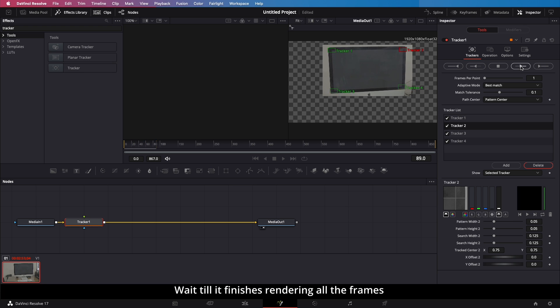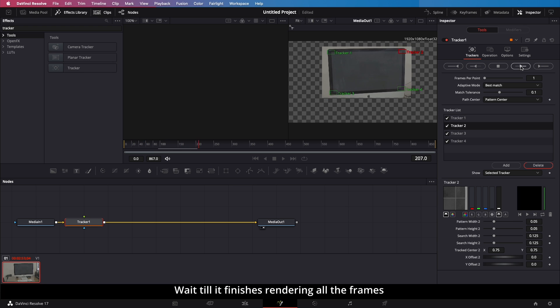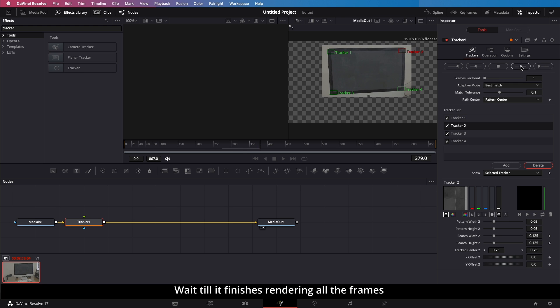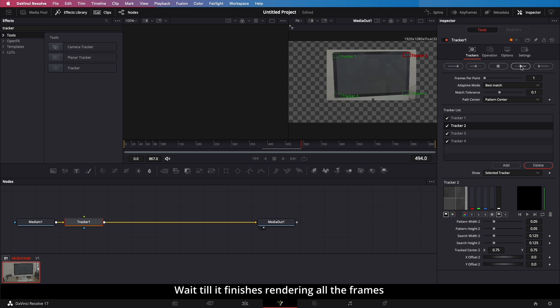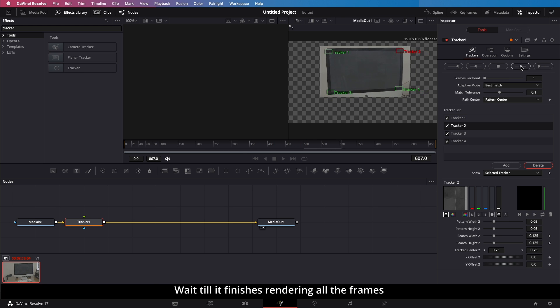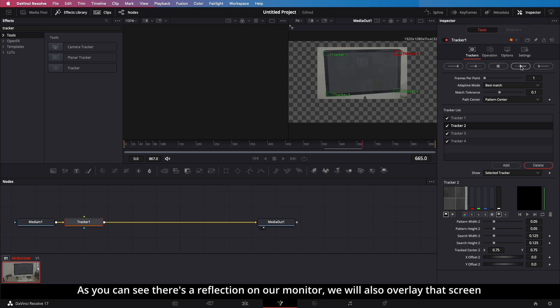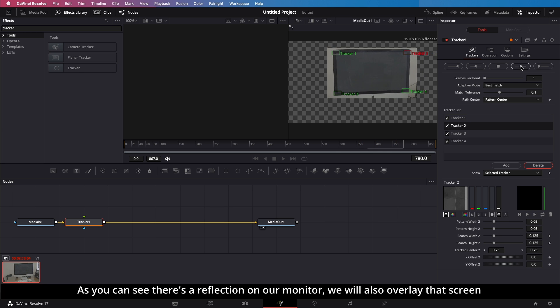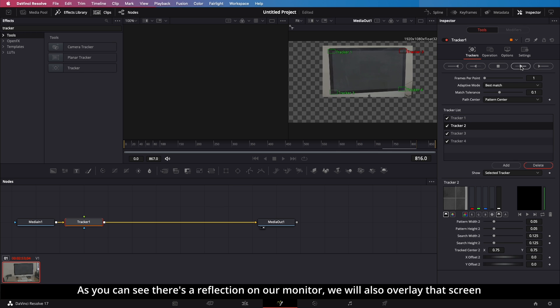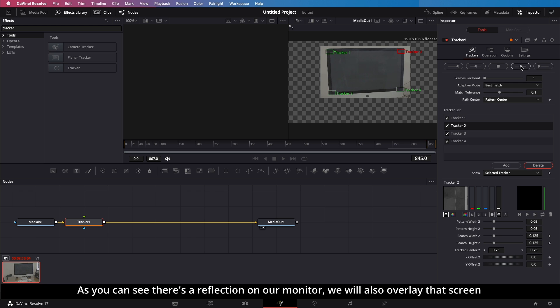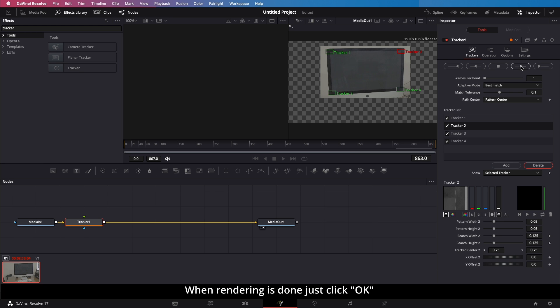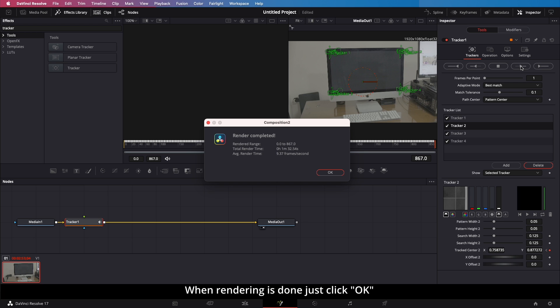Wait till it finishes rendering all the frames. As you can see, there's a reflection on our monitor. We will also overlay that screen. When rendering is done, just click OK.